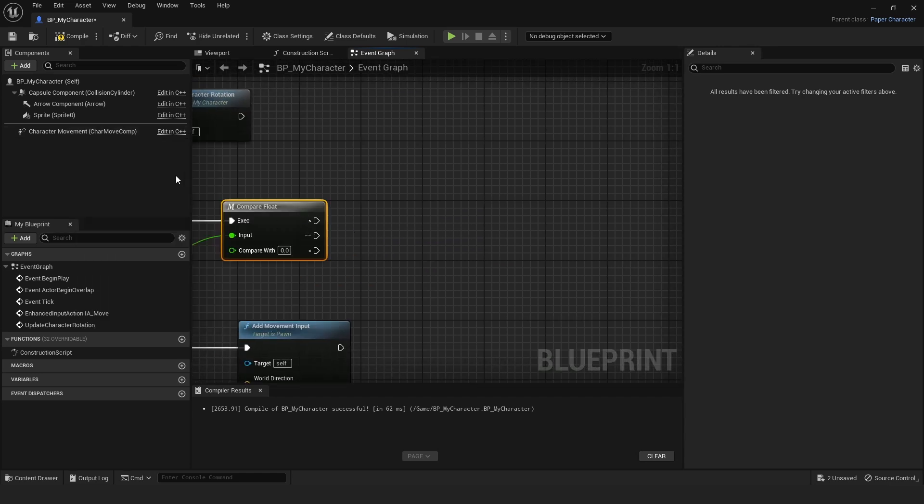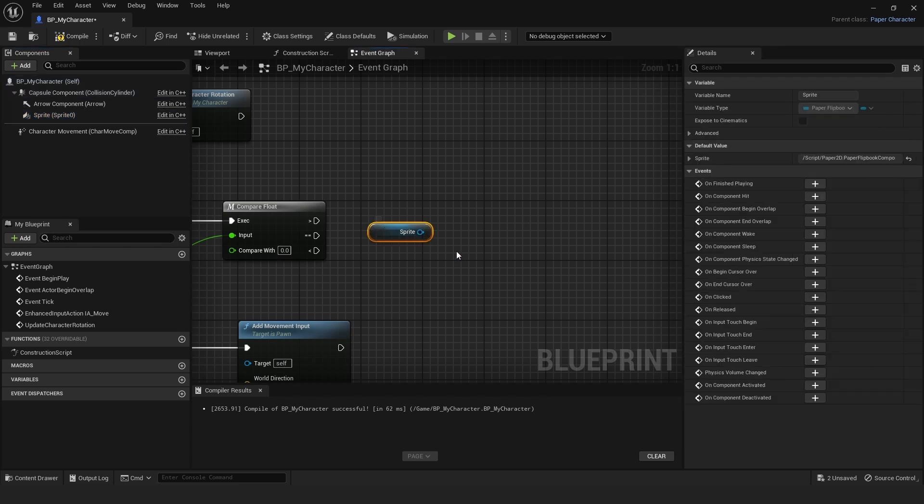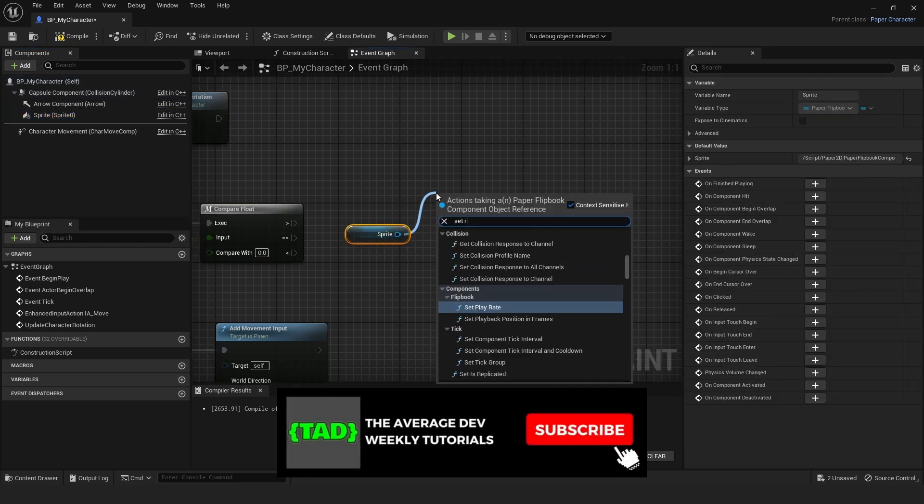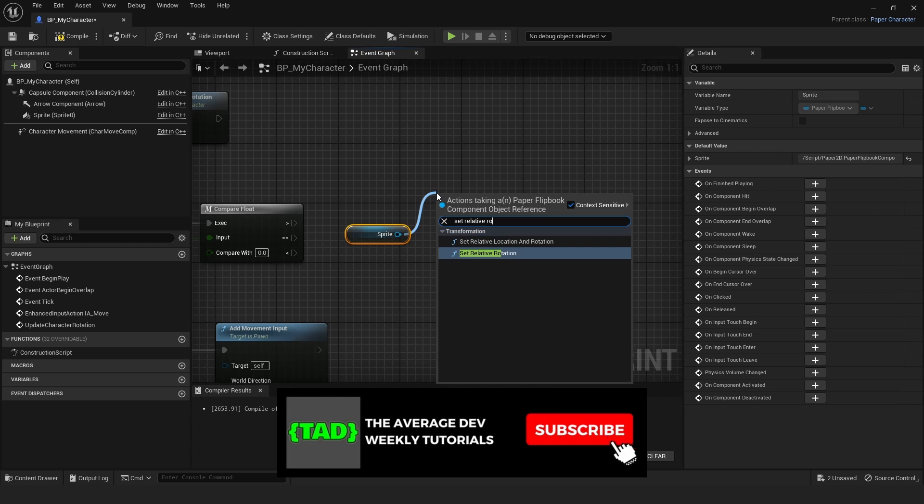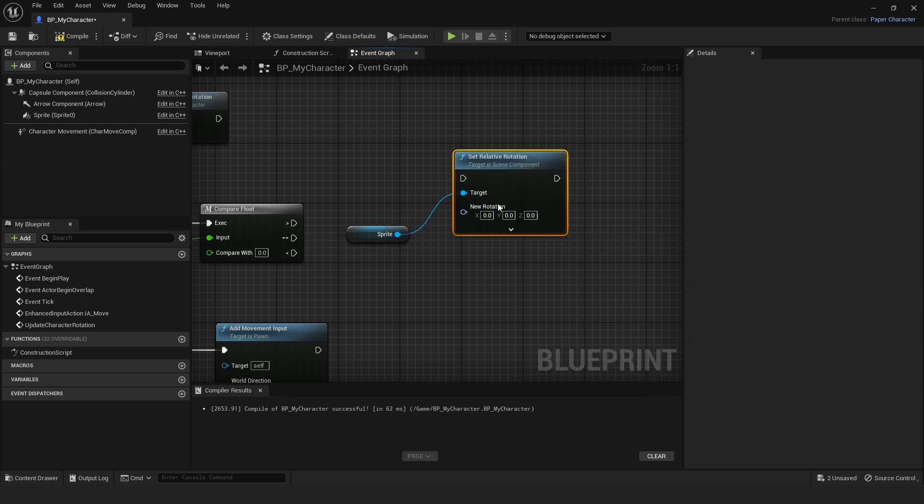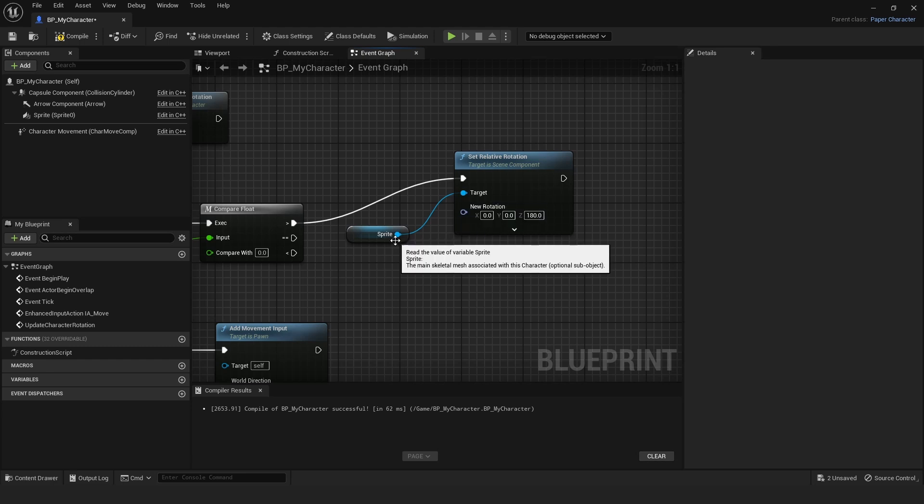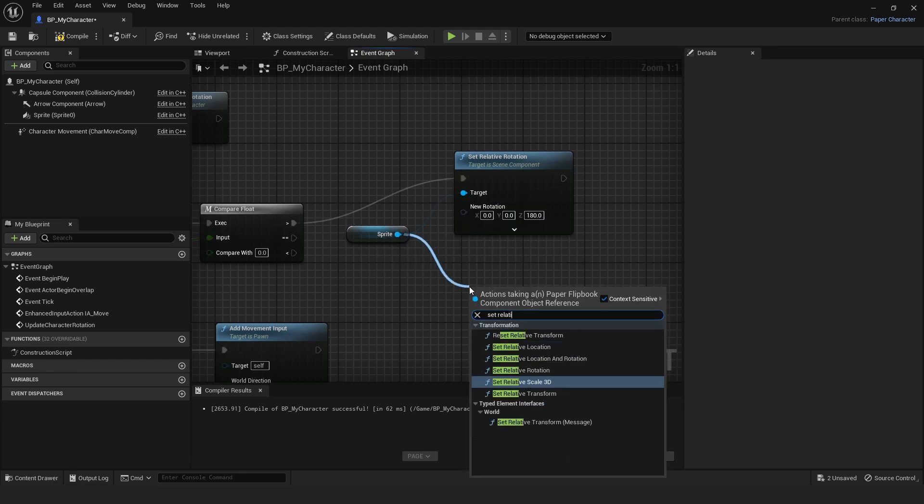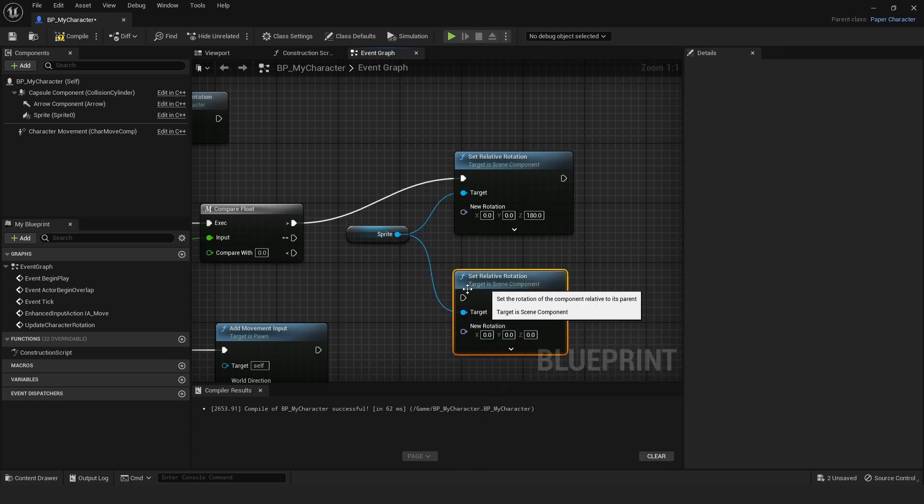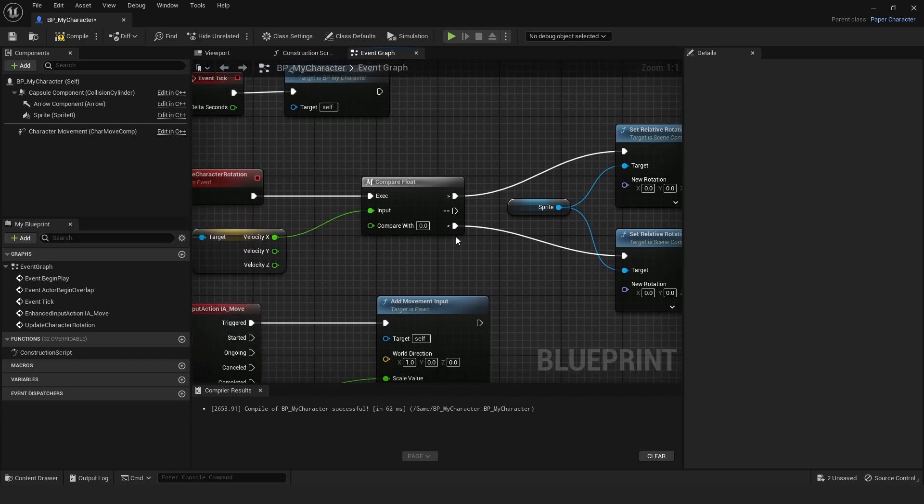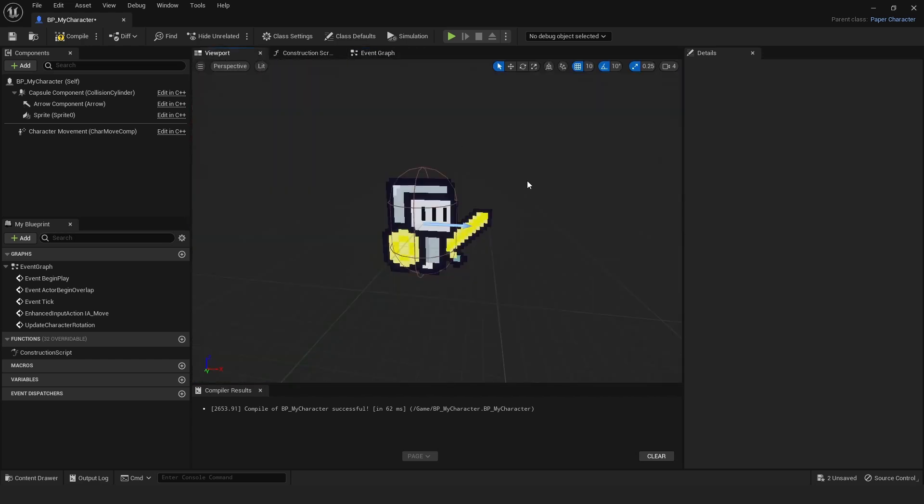This is where we need to update the actual rotation. Drag in your Sprite Component, and then off the Sprite, do Set Relative Rotation. The top one needs to be 180—I believe I may have to change these in a minute if they're wrong. I believe that needs to be 180, and then do another one, Set Relative Rotation, and then this one needs to remain zero on the Z. We want to compare with zero.